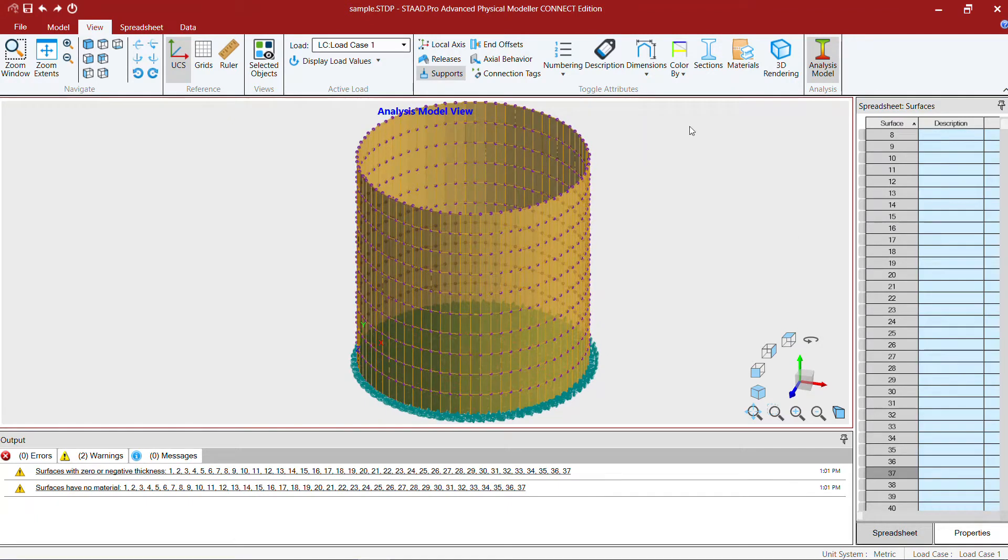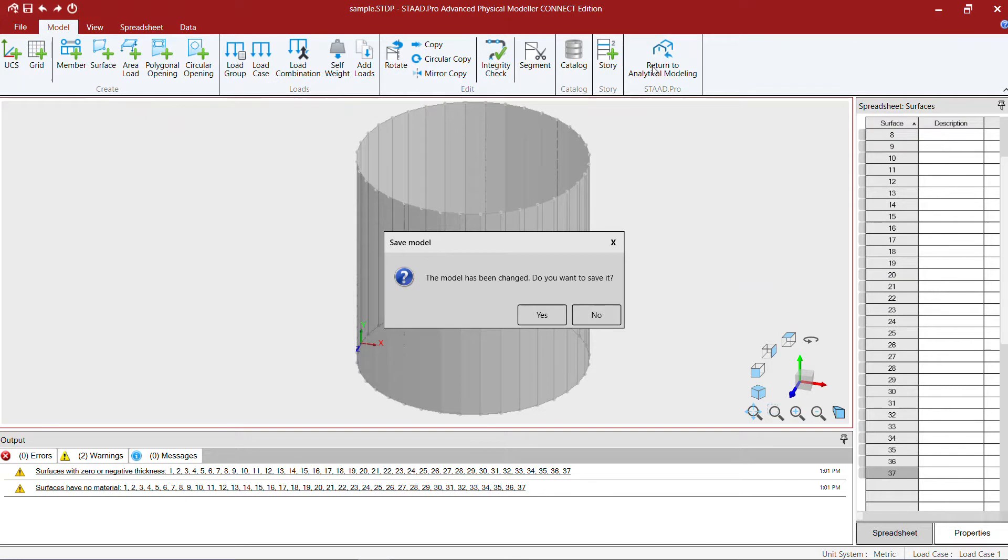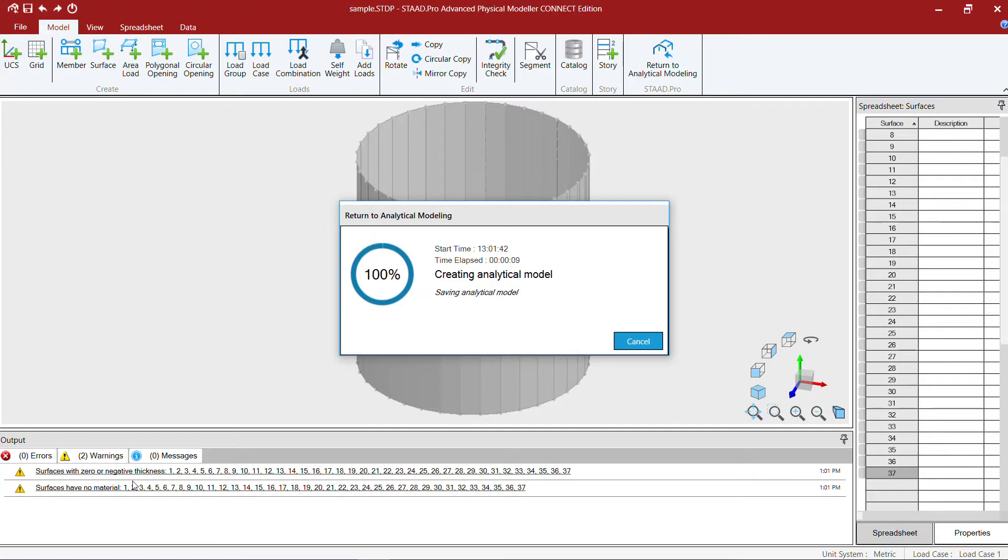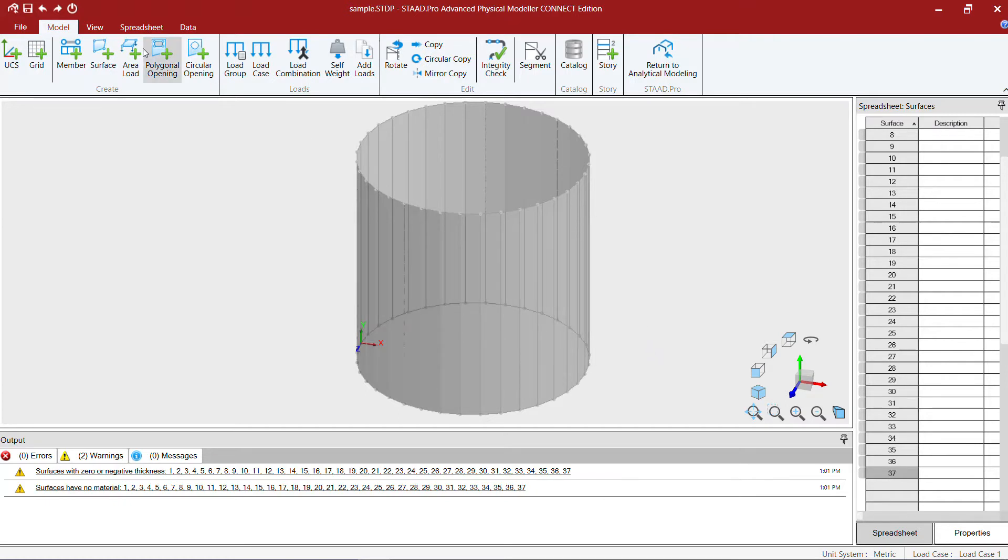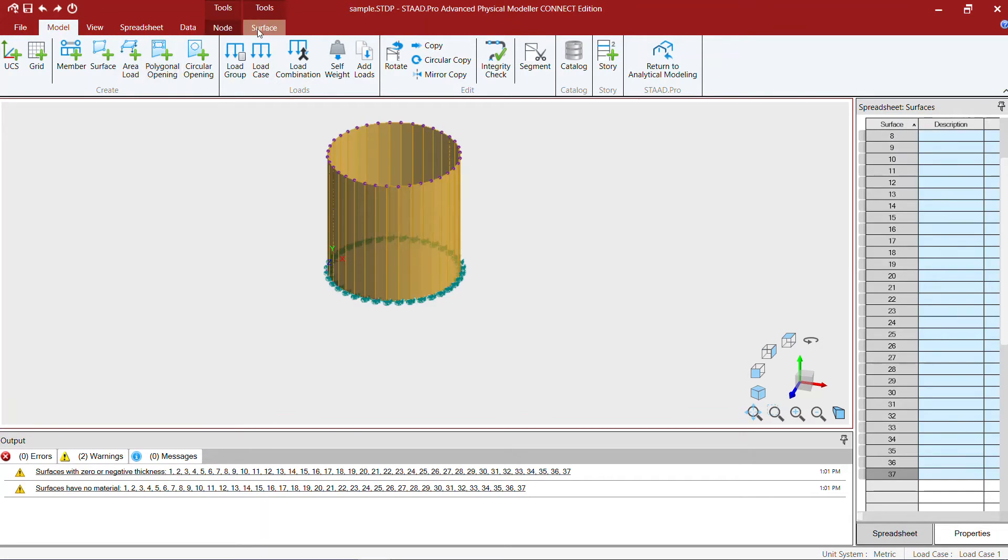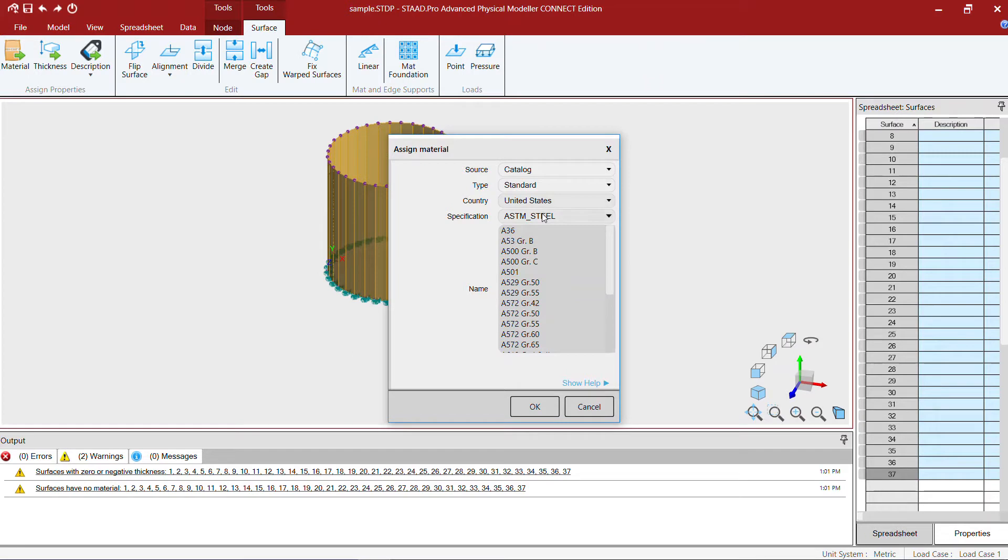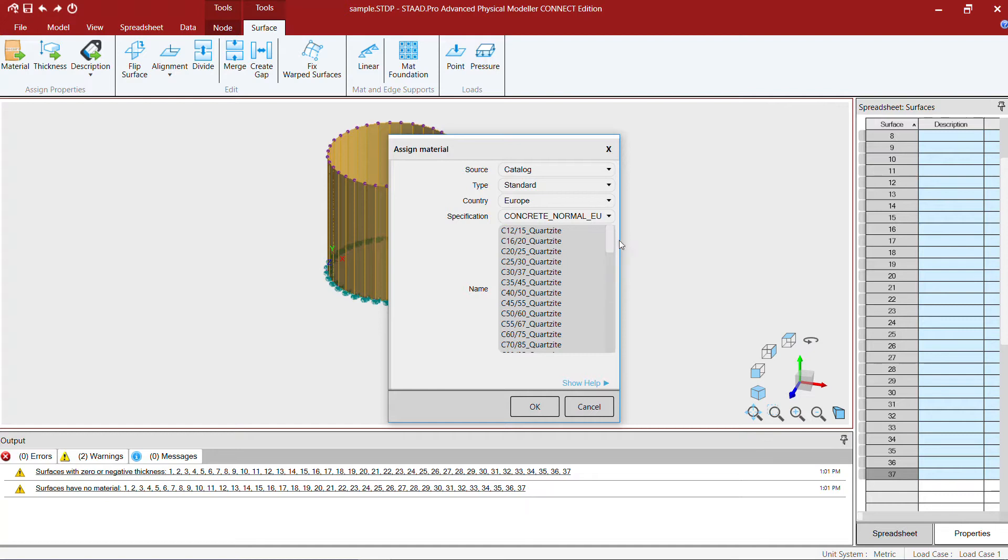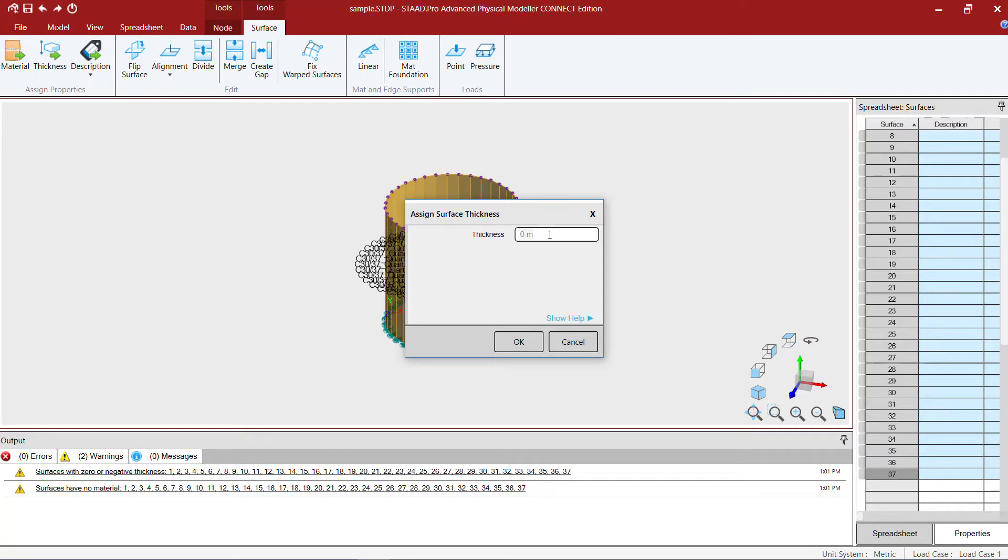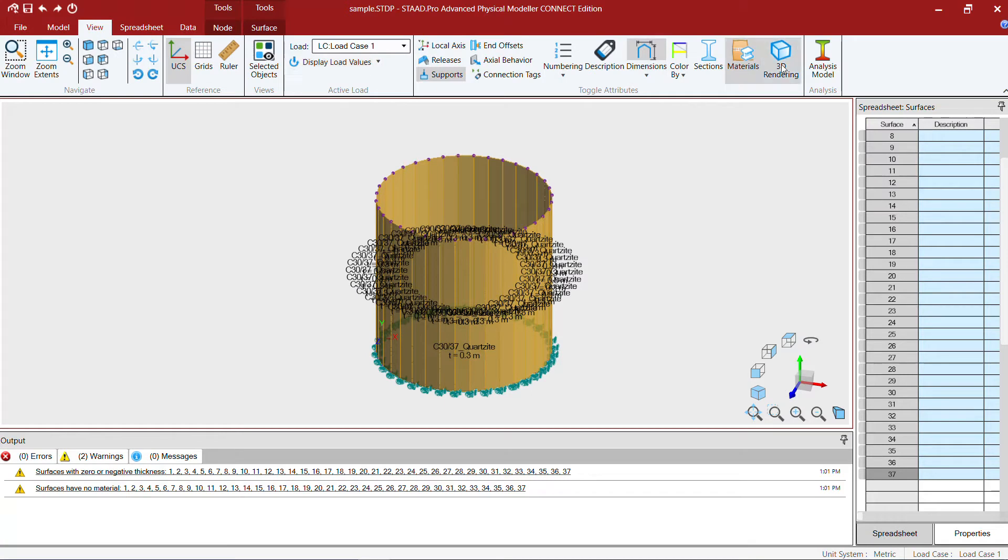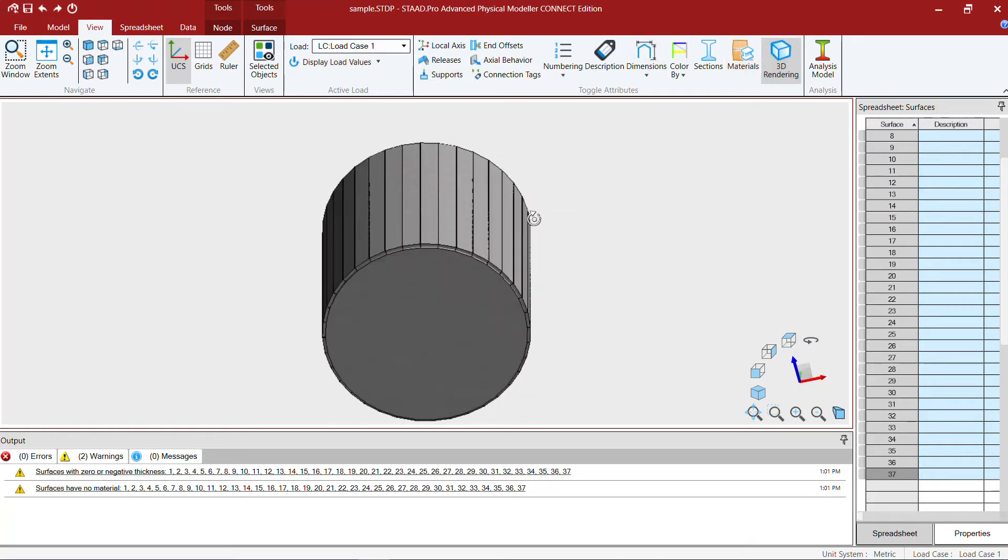Now I can go to the model and return to analytical modeling to move my model from the physical model into the analytical model. You can see at the bottom there are some messages about thickness. We didn't specify thickness. We can do that in the analytical model or physical model, but I'll show you how to do that in the physical model. Just put a window to select all the plates and the surface and specify the material. We use C30, and we're going to use 0.3 meter thickness.